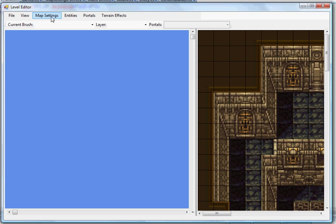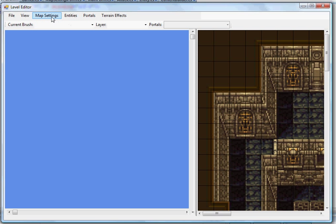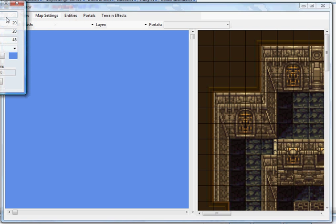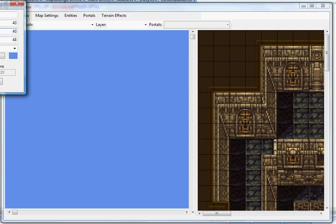Again, map settings. We're going to kind of make this map a little larger. We'll go 40 tiles by 40 tiles. As you can see down here as well, this shows you again 40 tiles by 40 tiles, tile size 48. This will show you what the dimensions of the map are.